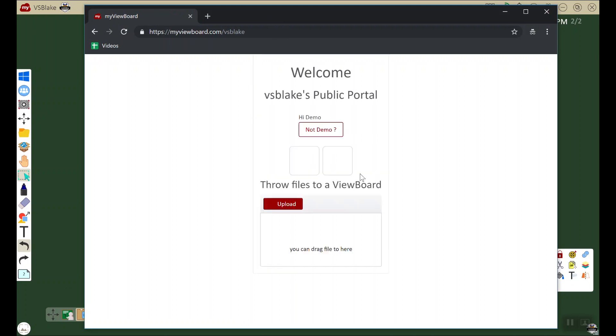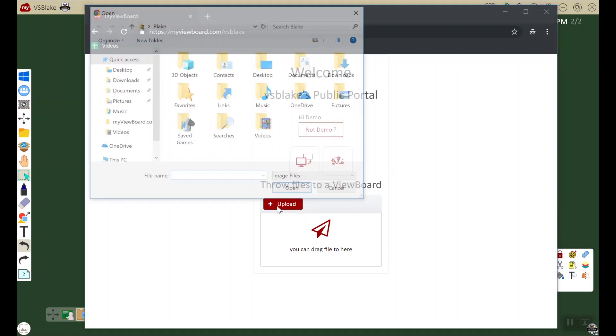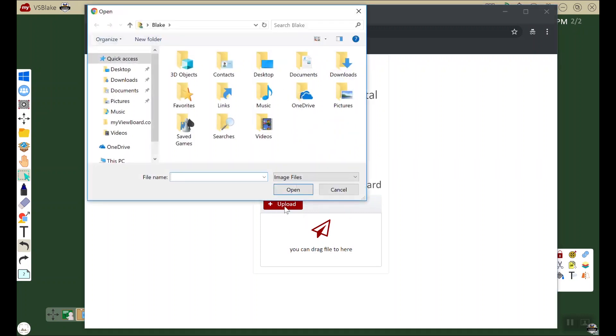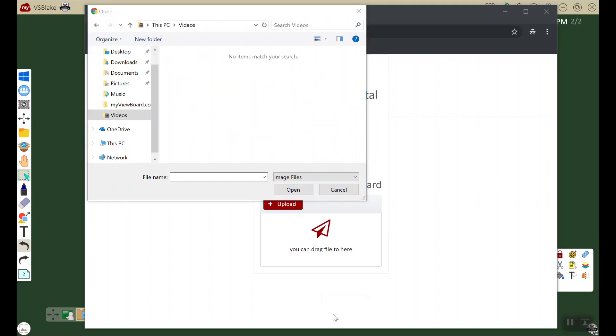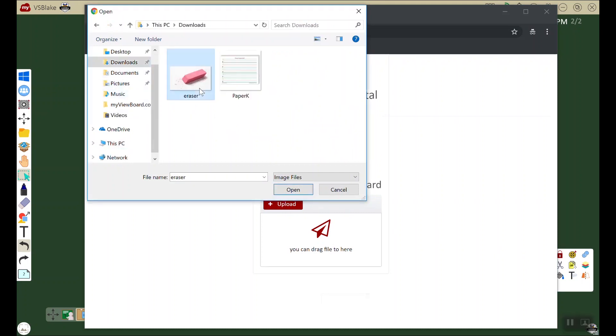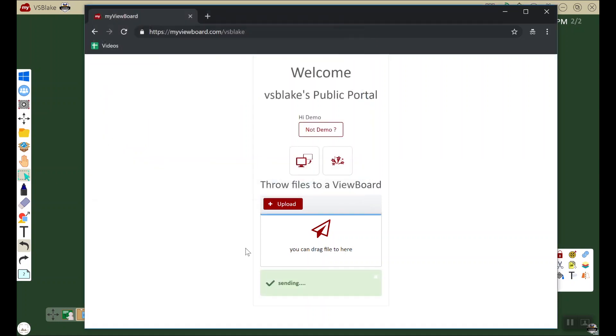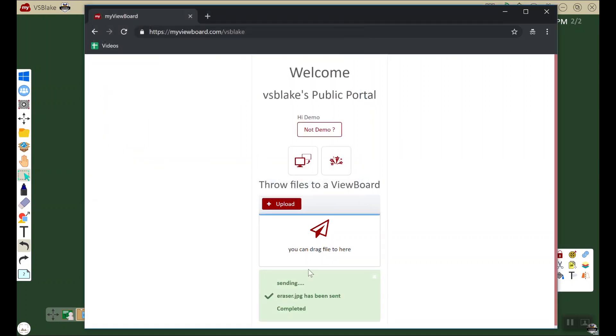As you can see here, I have a couple options. One that we're going to focus on is throw, so I can upload this file from my menu. Once I go to my downloads folder, I can find the eraser, the object that represents a parallelogram. I click open and it says sending. The job has been sent.